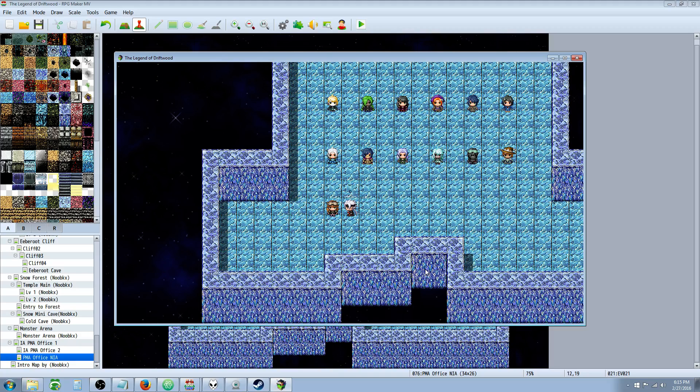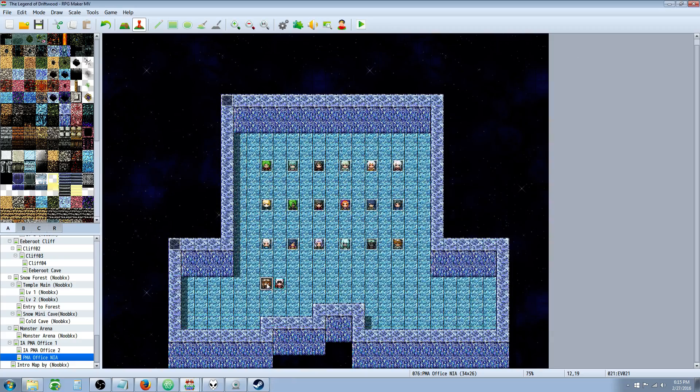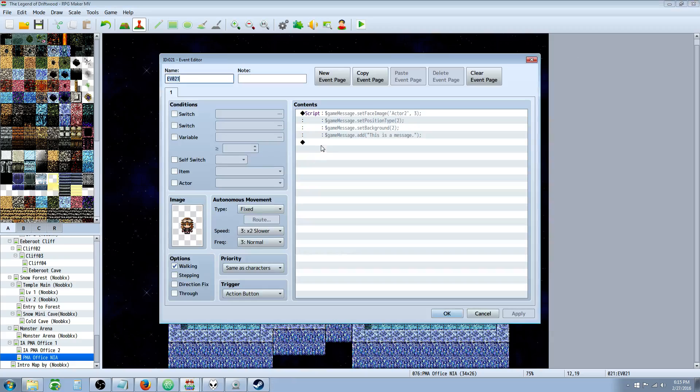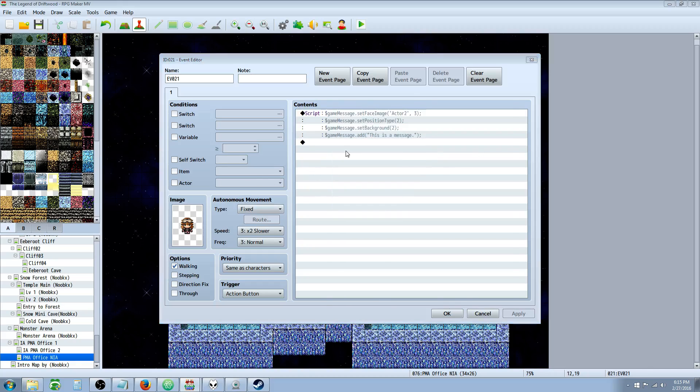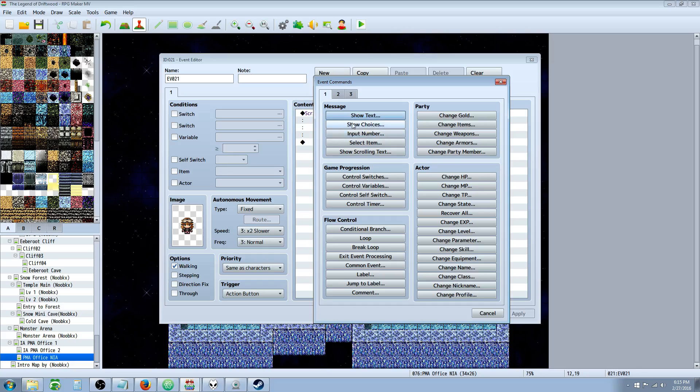That's going to do it for this quick tutorial on how to use JavaScript code in the RPG Maker MV engine to do show text and everything associated with show text. In the next tutorial, we're going to cover the next part of the engine and how to do show choices with JavaScript.